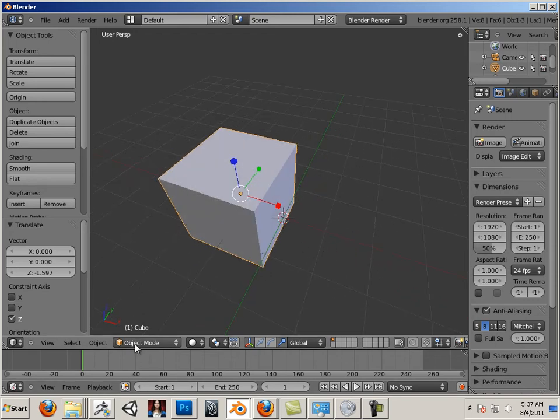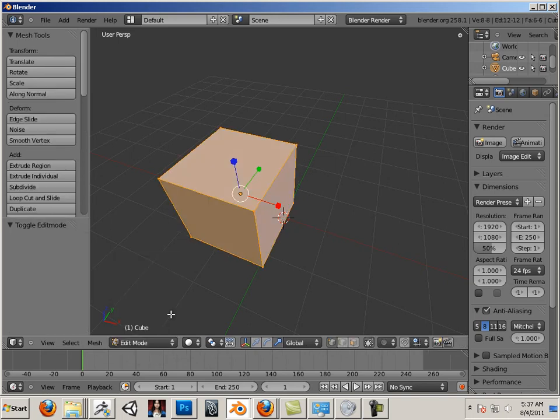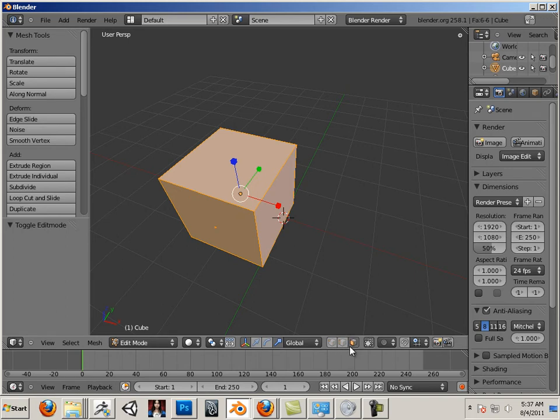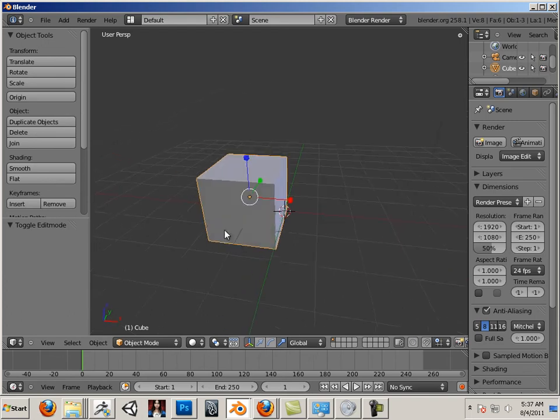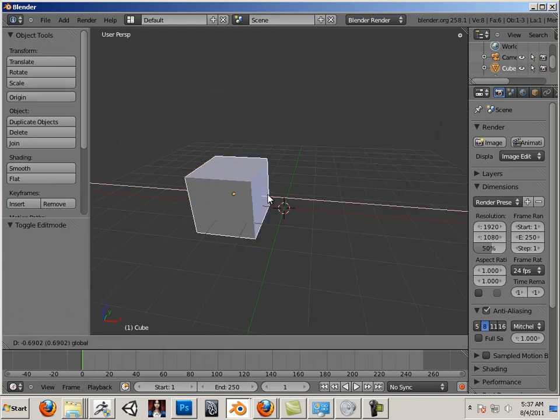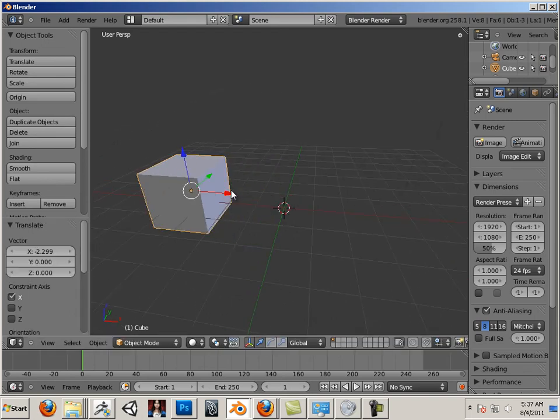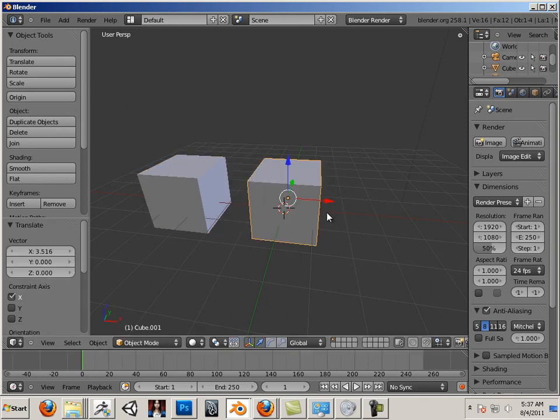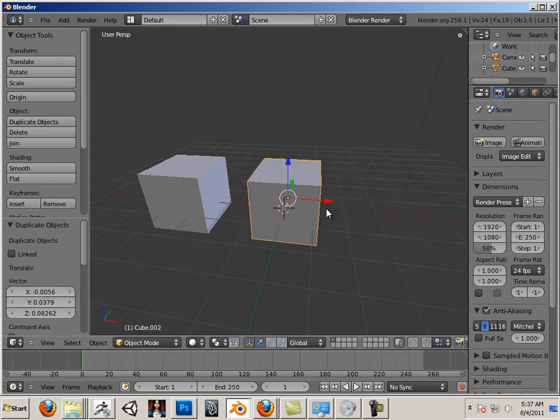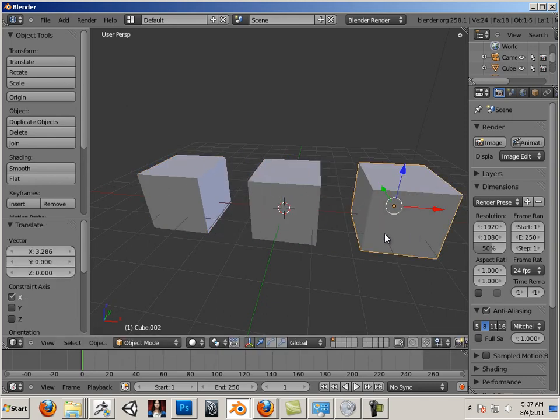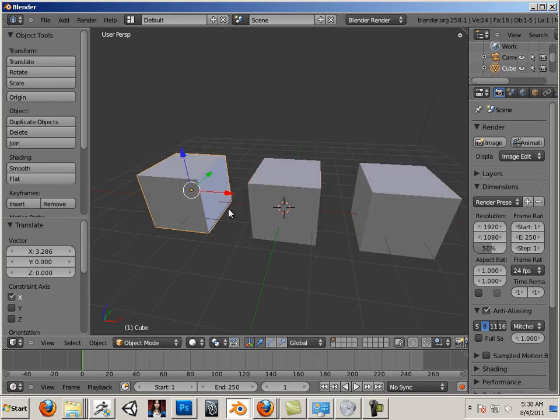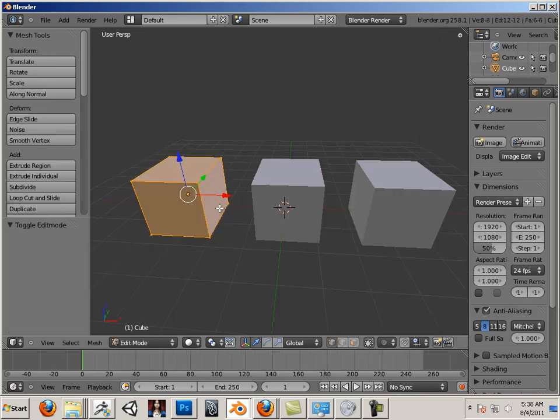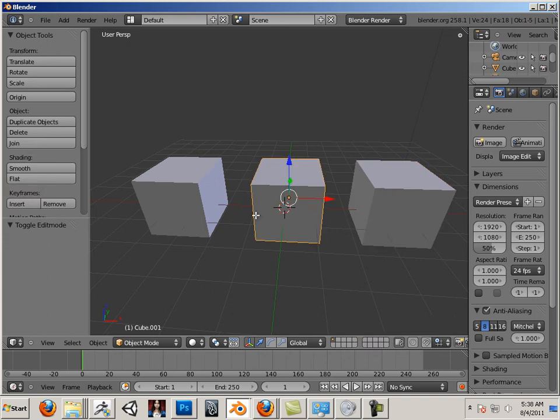Object Mode allows you to move whole objects. Component Mode or Edit Mode allows you to move components. Again, this is points, edges, faces. In Object Mode, we're going to do W on the keyboard and we're going to make three cubes. Shift D, Shift D. They each have their own fundamental components and each one of them, I could hit Tab at any time into any one of these and I can get to their components.